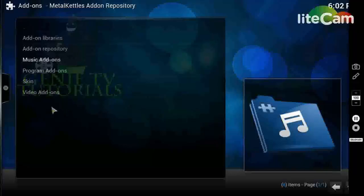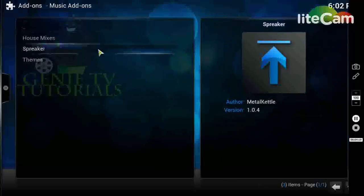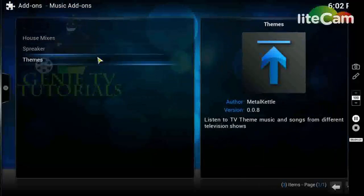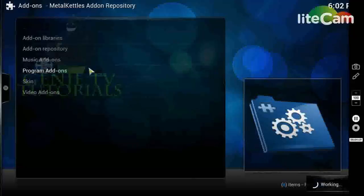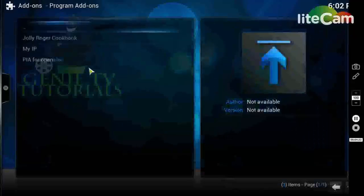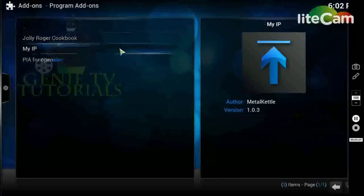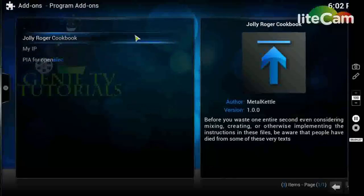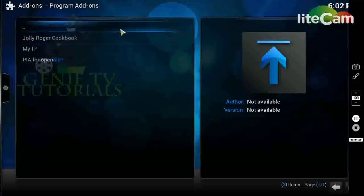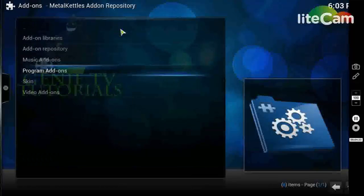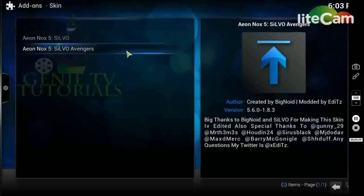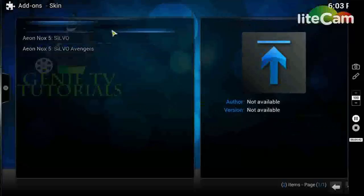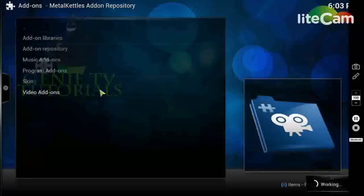Ok, so that's downloaded. Have a look in the Metal Kettles addon - let's see what he's got here. So the music addons - he's got house mixes, Speaker, and Themes. They'll tell you what they are there. Program addons - nothing there. The Jolly Roger Cookbook is a very old book about how you can make little bombs and stuff, but we don't want that. And then there's a couple of different skins in there - a modded skin and a custom skin. And then the main one that you would want is the video addons.